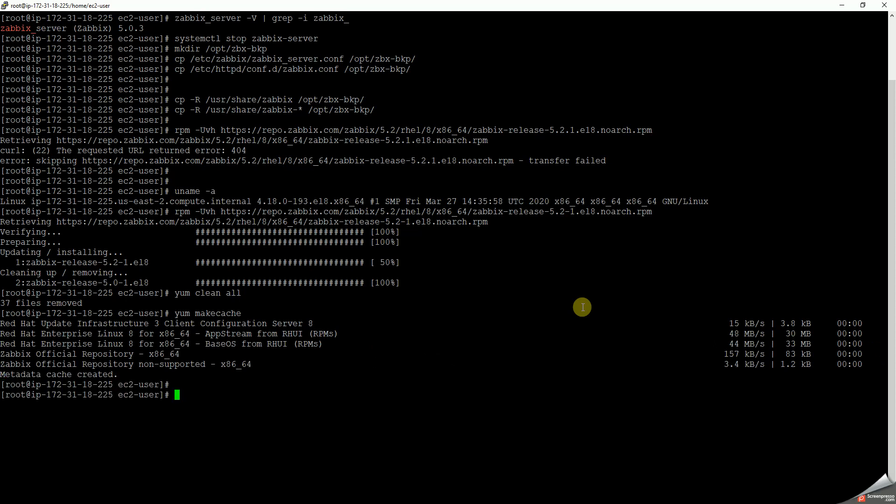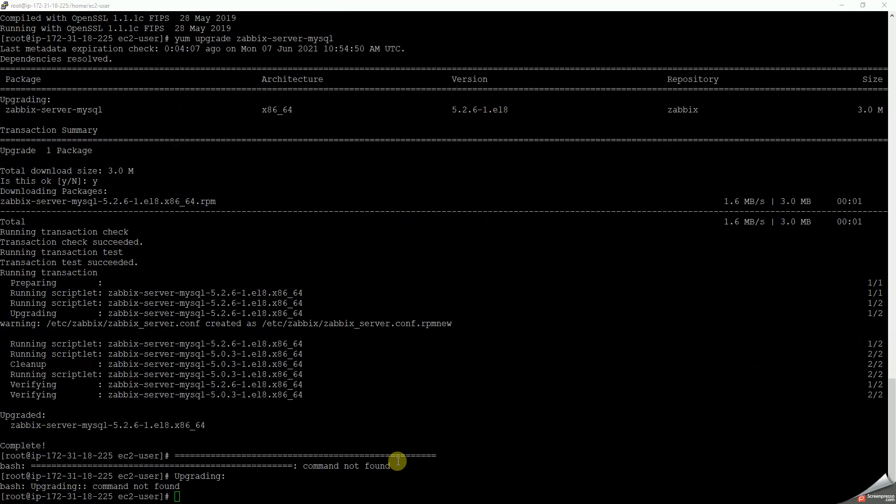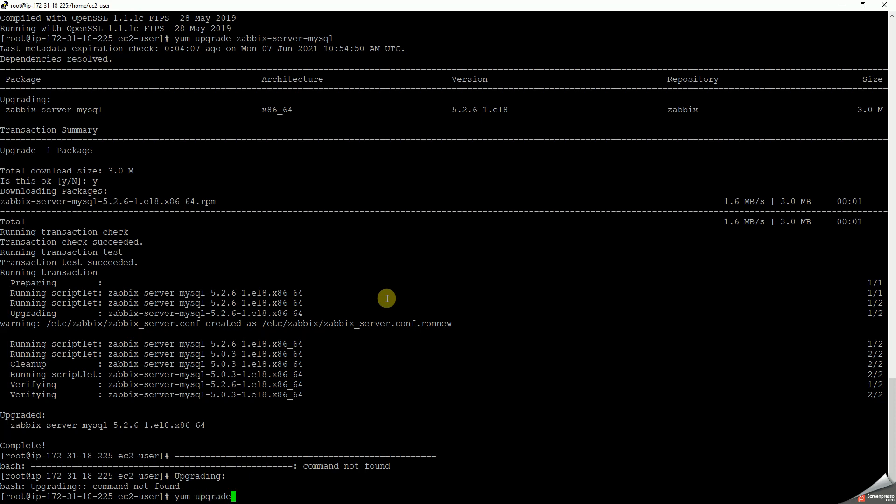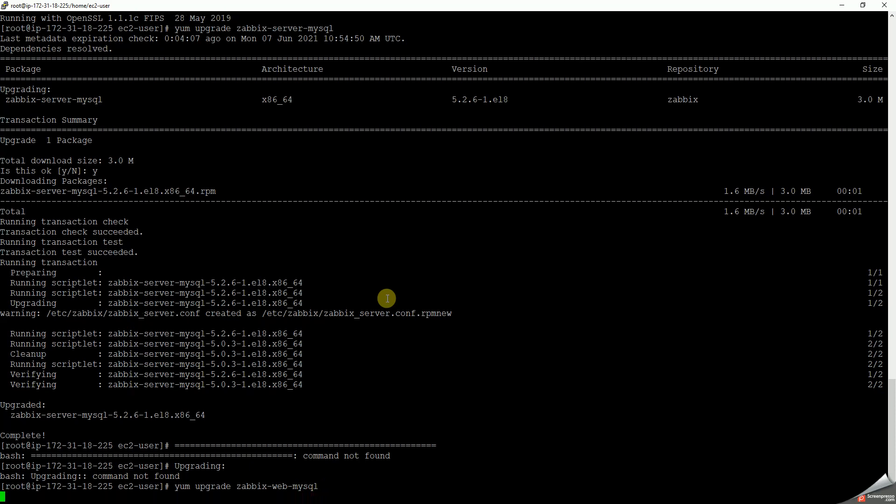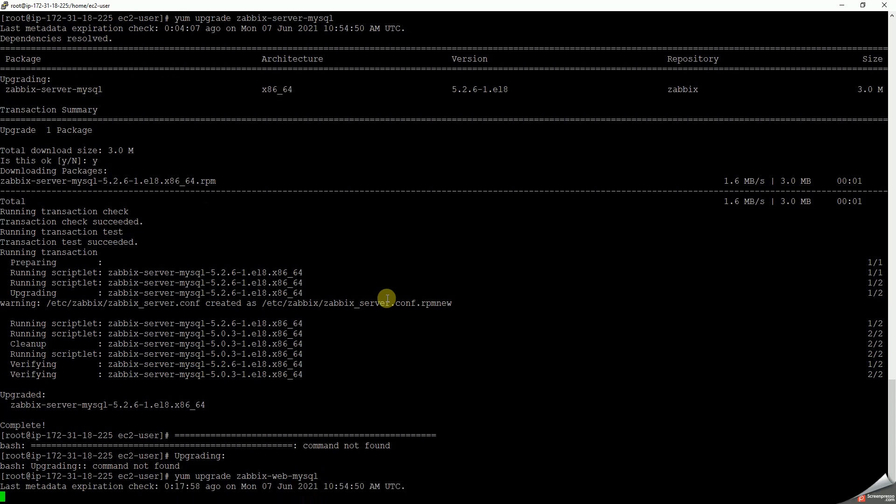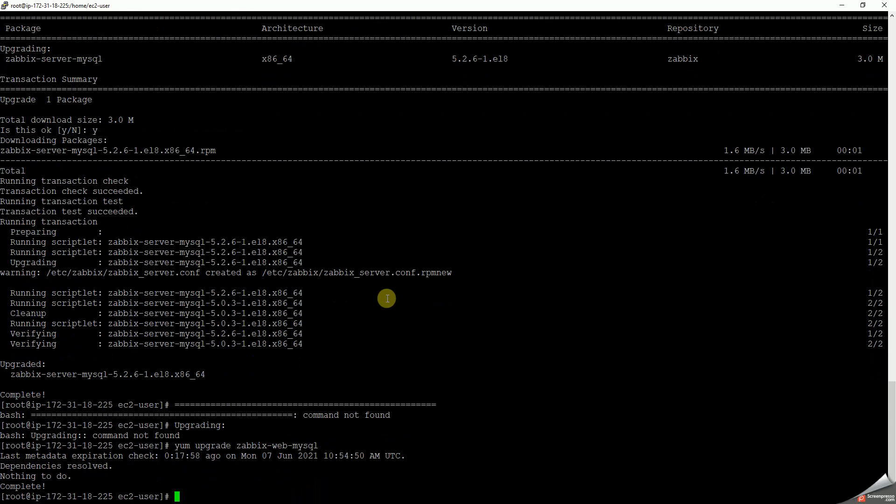Okay, that is complete. Let us now try to execute these commands one by one. I just executed one of the upgrade commands, zabbix-server-mysql, and it is completed. Let us check the next one. Completed. Let's take the next one.